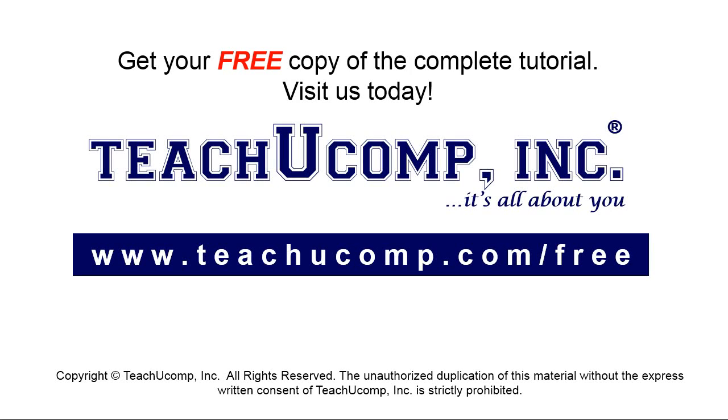Get your free copy of the complete tutorial at www.teachyoucomp.com forward slash free.